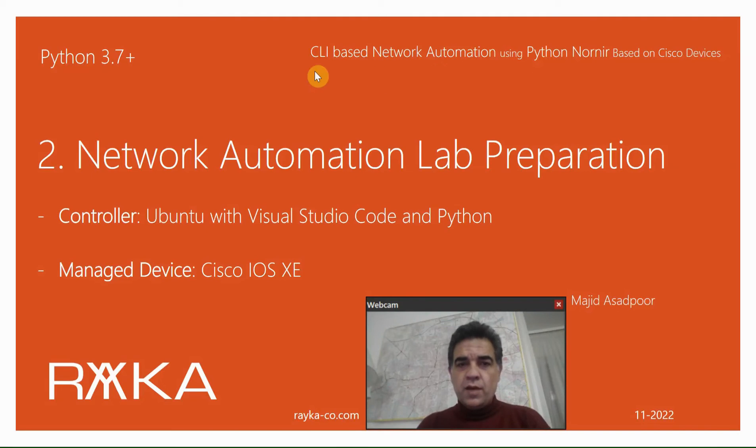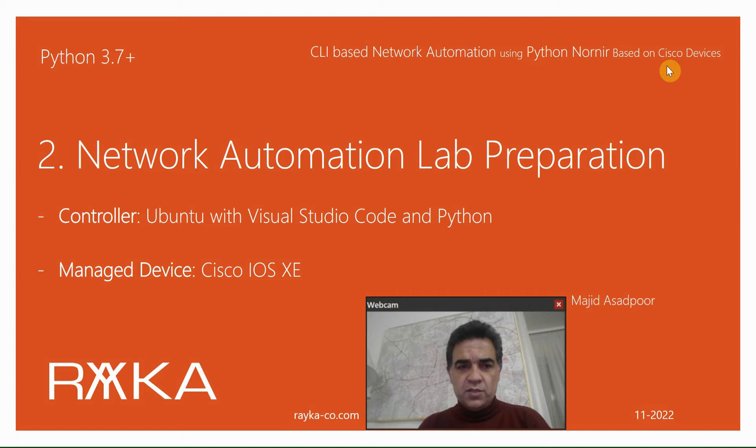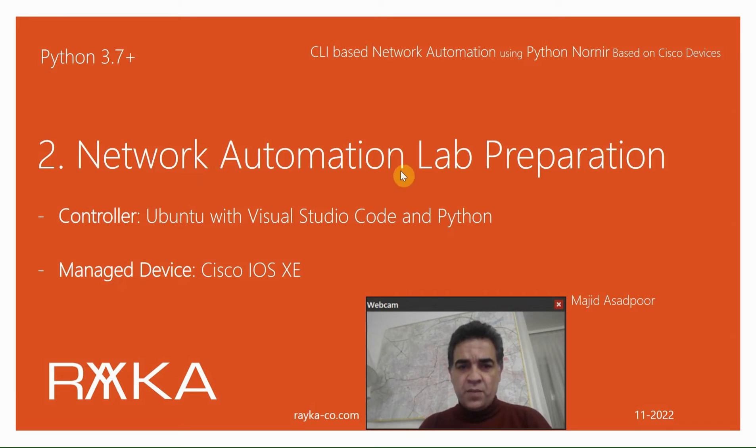Welcome to another video of CLI-based network automation using Python Nornir based on Cisco devices. In this section, I'm going to prepare the Network Automation Lab which will be used during the course.